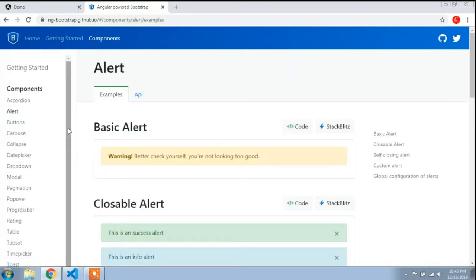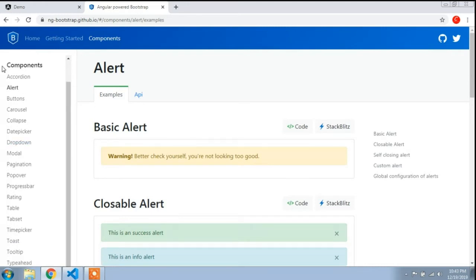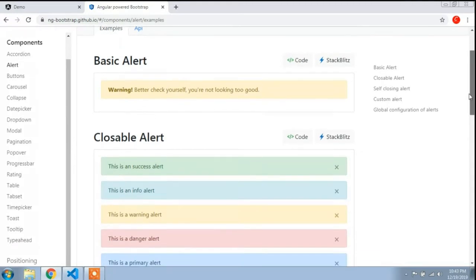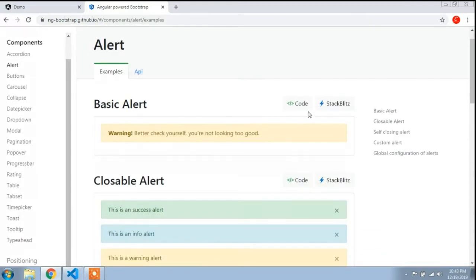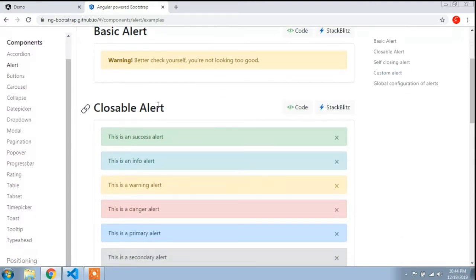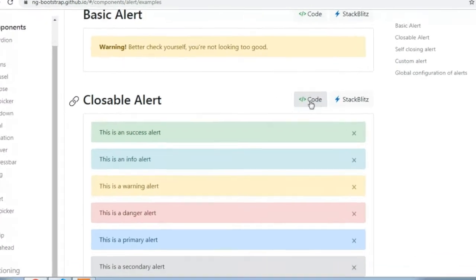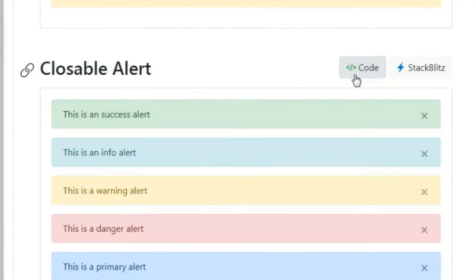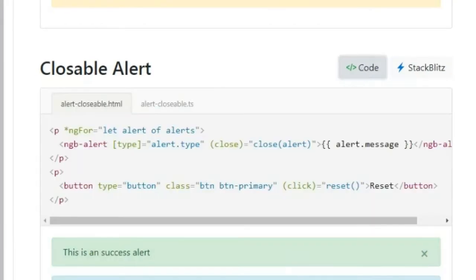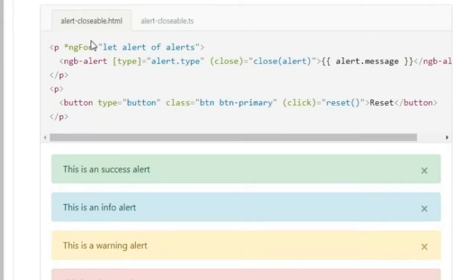You can see here the alert component. I will add an alert from here. You can see the basic alert, but I will not add this one — I will show you the closeable alert. I will go to the code, and here you can see that in the HTML file I have to add this code.